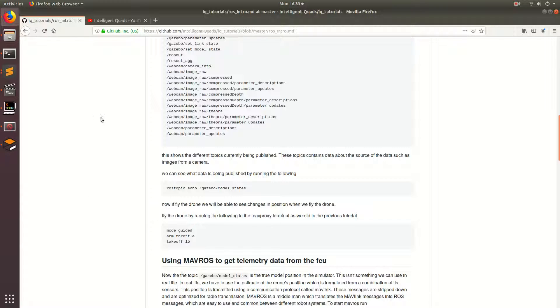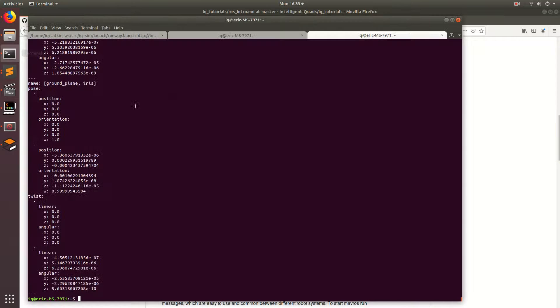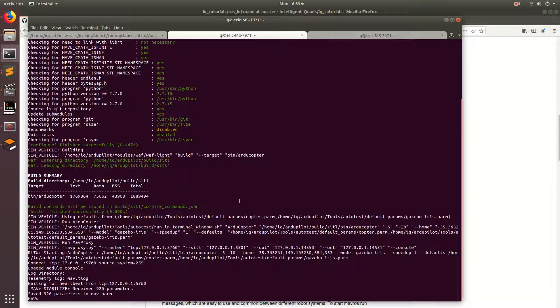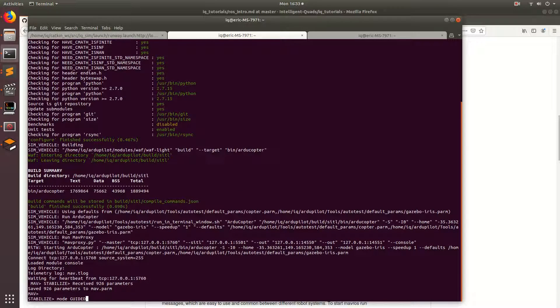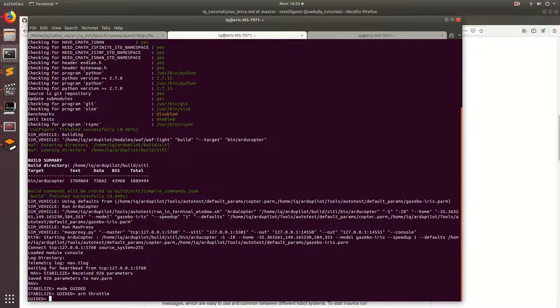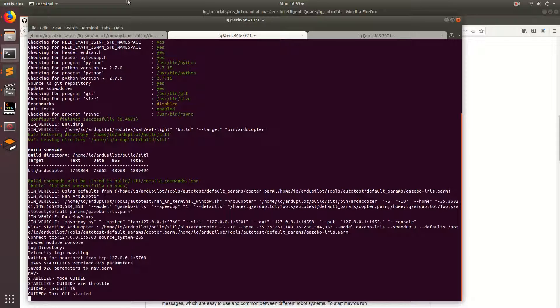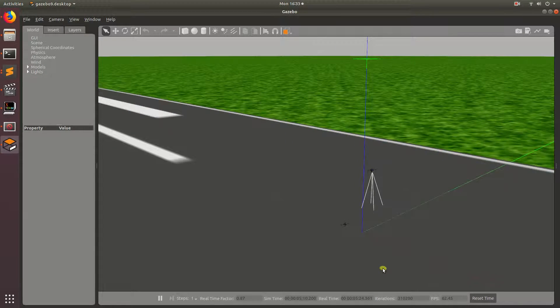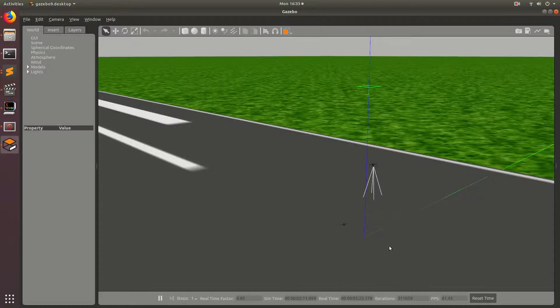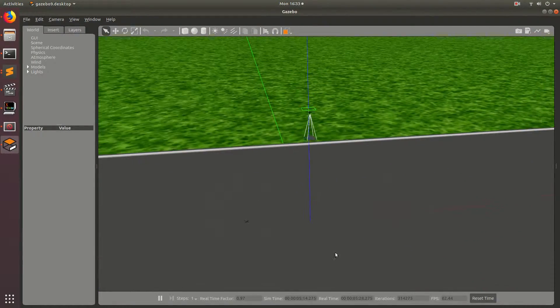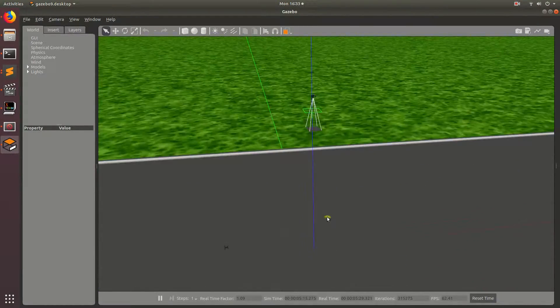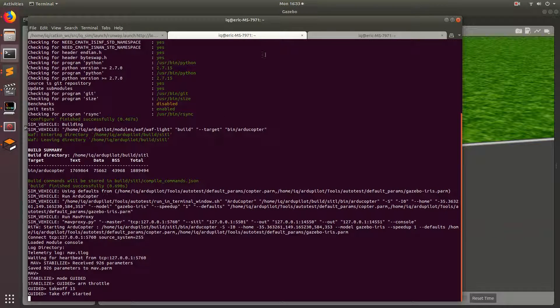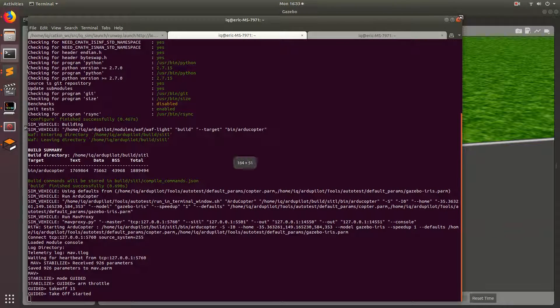So to do this let's go ahead and make the drone take off and fly to 15 meters. So like in the last tutorial if we go over to the map proxy terminal we can go ahead and type mode guided and then we can arm the throttle and then type take off and then a certain height which I'm going to do 15 meters this time. So now if we go back to Gazebo we should see that the drone is taking off and flying to around 15 meters.